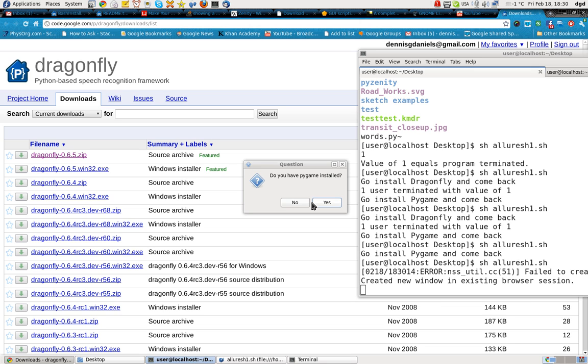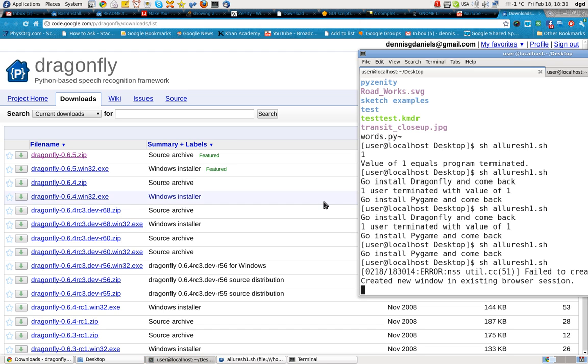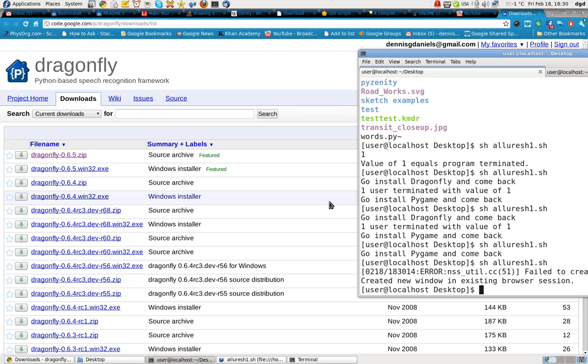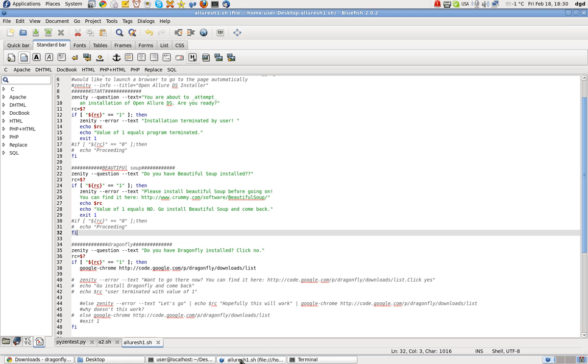Holy smokes. And it's also continuing on with the script. So let's see if I have PyGAM installed. Yes. Yes. Okay, so the script created a new window in an existing browser session. The script doesn't give me any more output, but it did work. So I'm very happy about that.